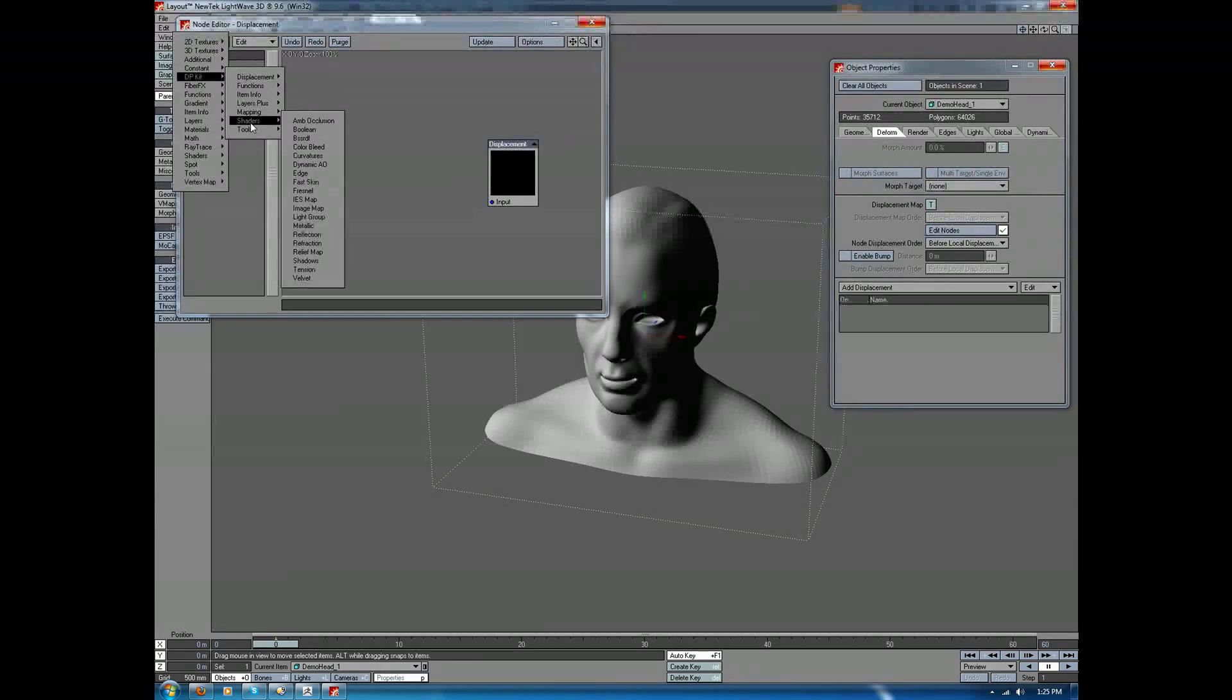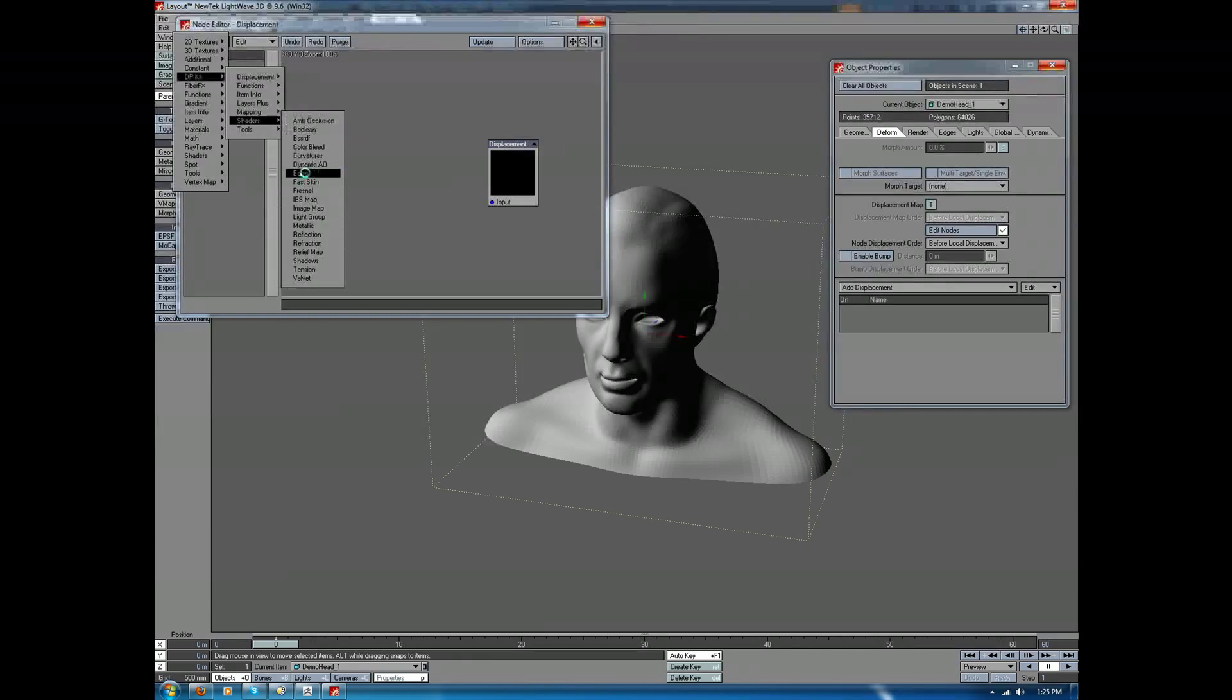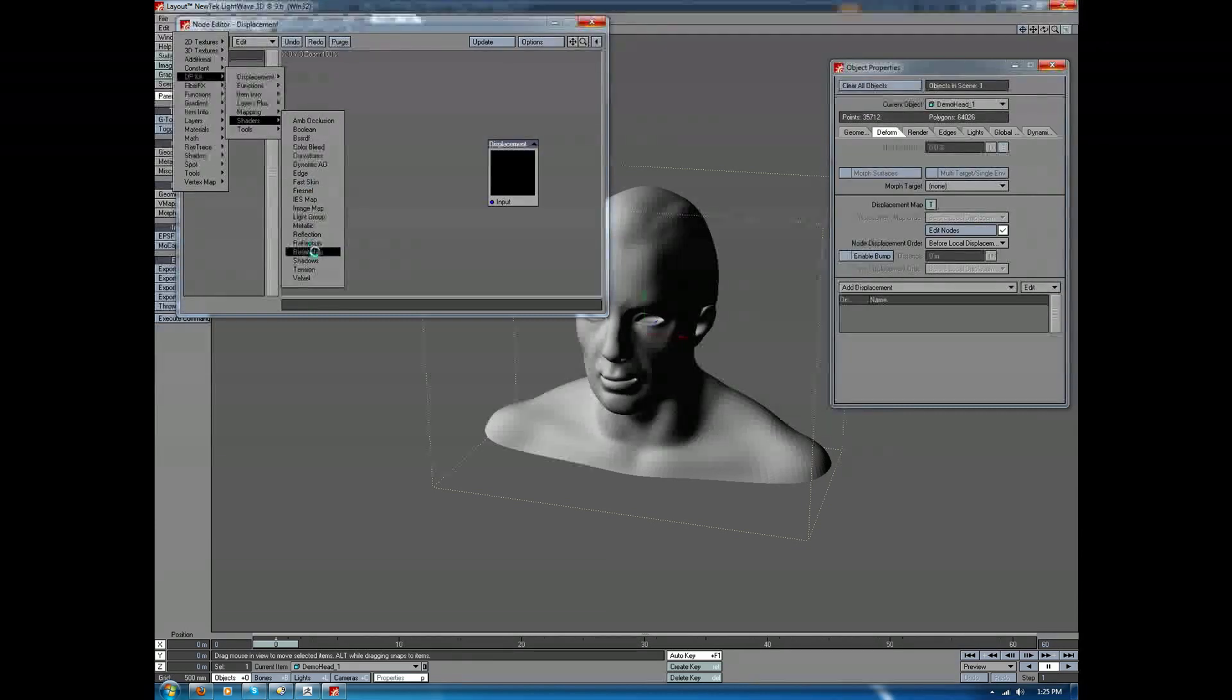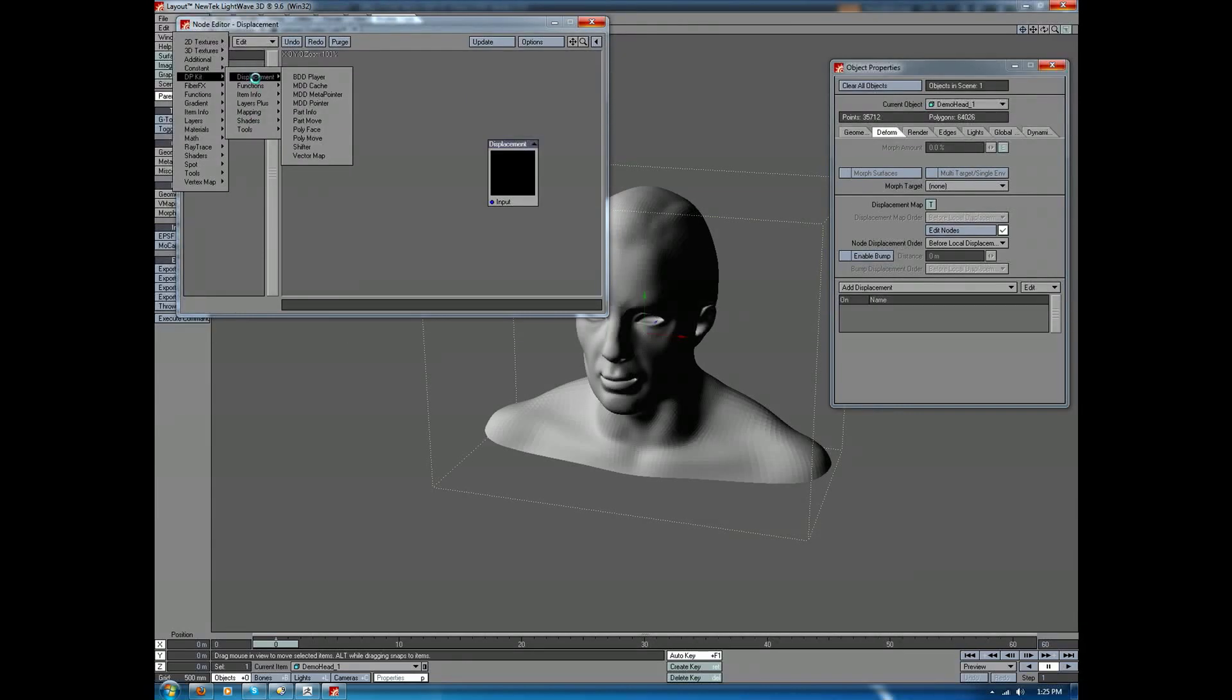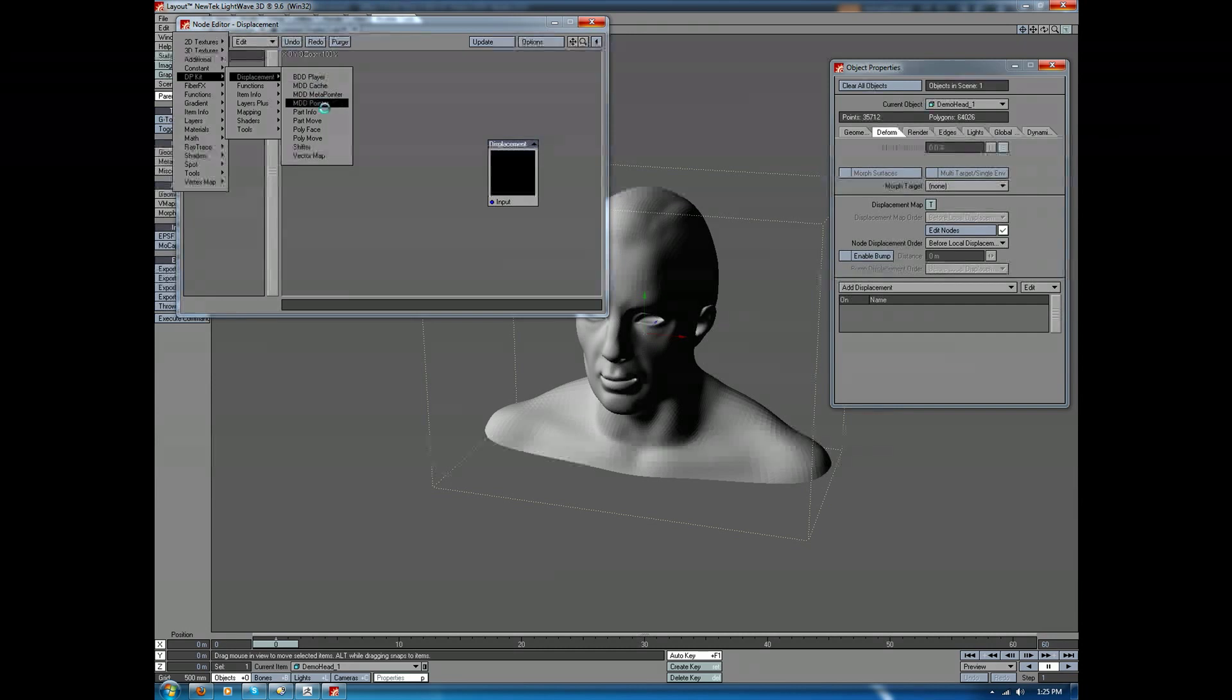There's some really good stuff in here, including shaders for adding edge bevels, shadows, metallic shaders. There's a lot of good stuff in here. But we're mainly interested in what's happening here under Displacement. And in here, we have a lot of different options for MDD playback.